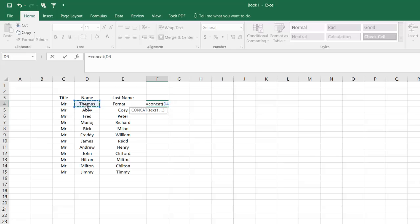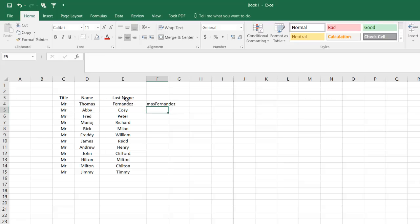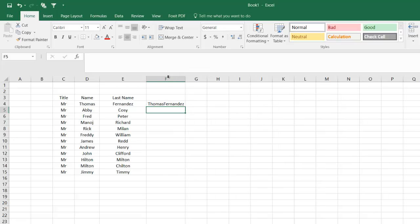So equals CONCAT—I will say this particular cell and this particular cell, close the bracket, join them. There you go, it says Thomas Fernandes.